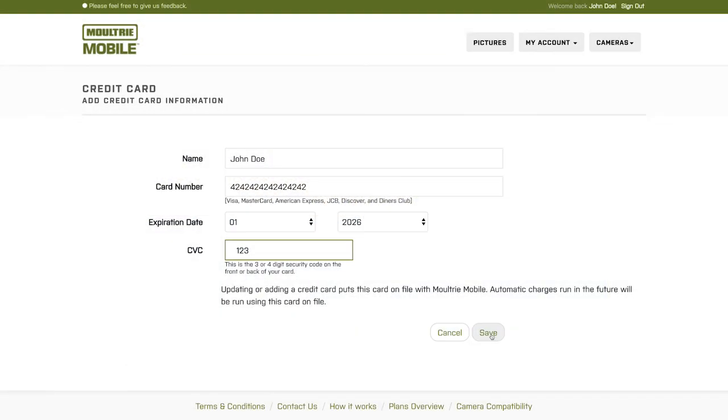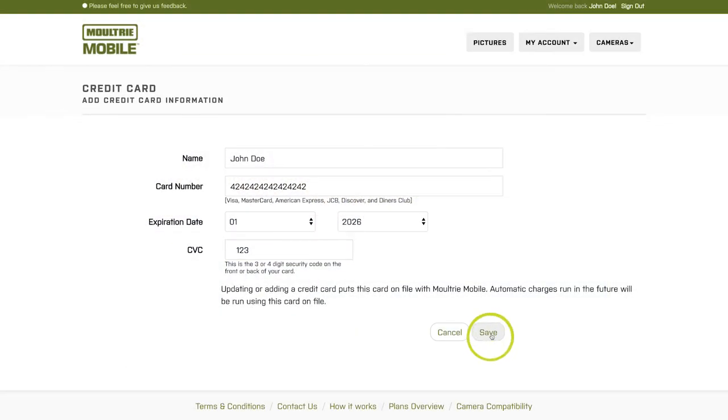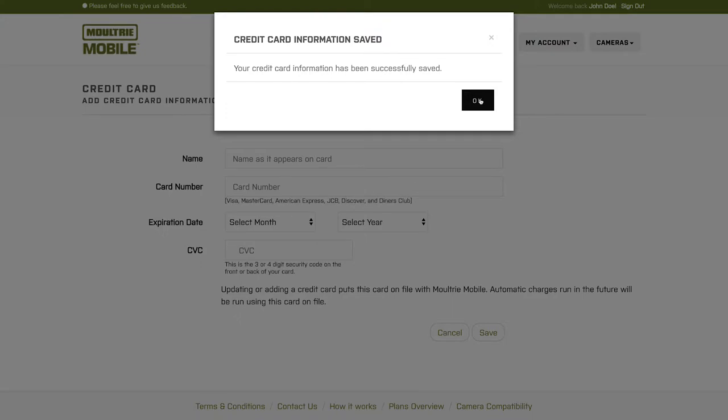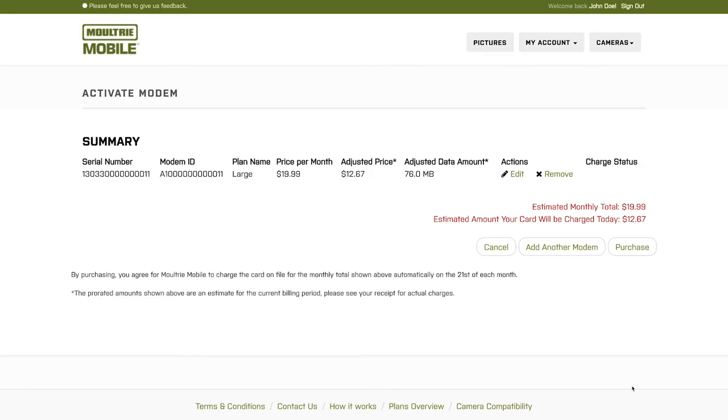Once you enter this information, click Save. There will be a drop-down box that will pop up and show you the status of your card activating and we'll let you know once it has saved. After you click Save, you will be bounced back into your cart for your modem activation.